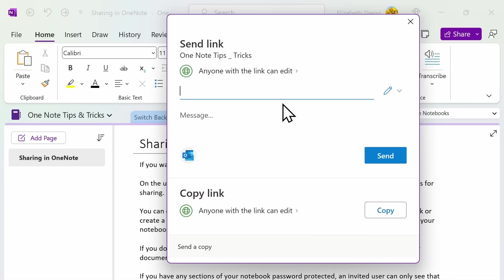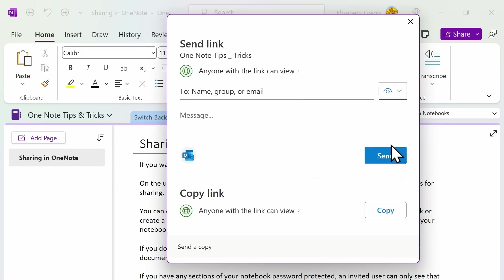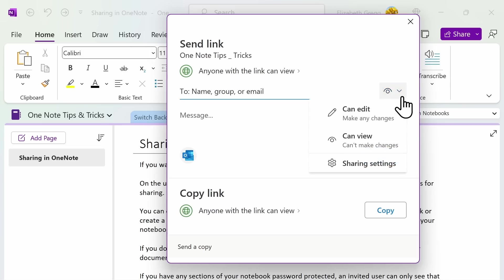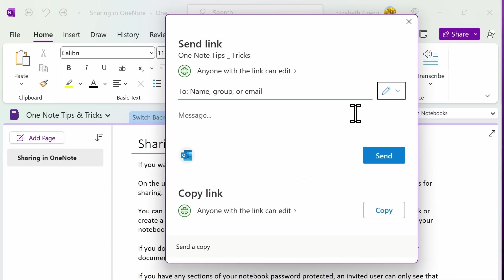For both of these options, you have the opportunity to either allow users that you invite to share your notebook to either just view your notebook, which means they can't edit it, or you can provide them with the opportunity to edit your notebook. If you do share your OneNote with editing permissions, other users can add their notes or documents to the shared notebook. If you have any sections of your notebook password-protected, an invited user can only see that section if you share the password with them.